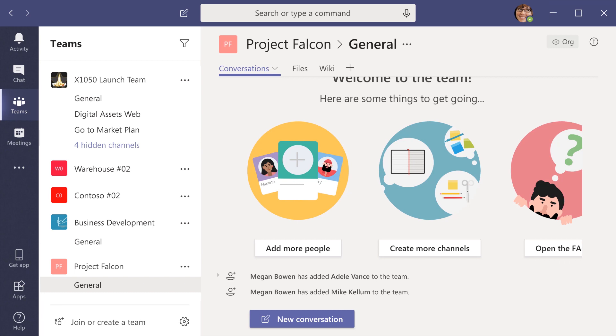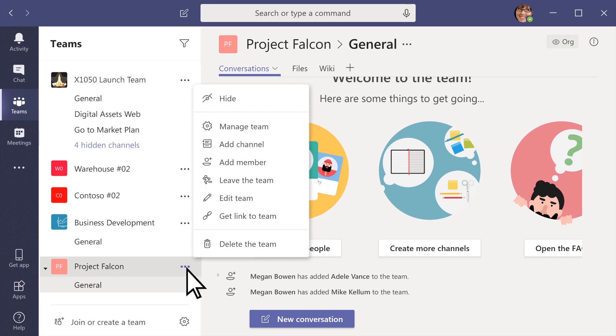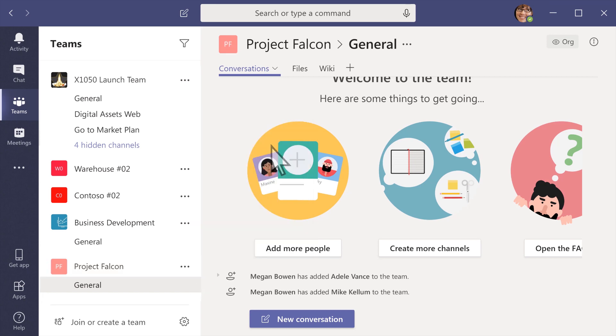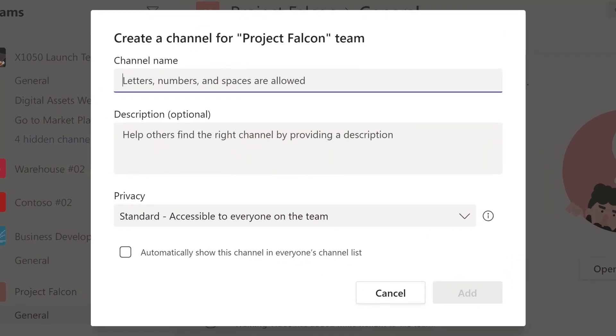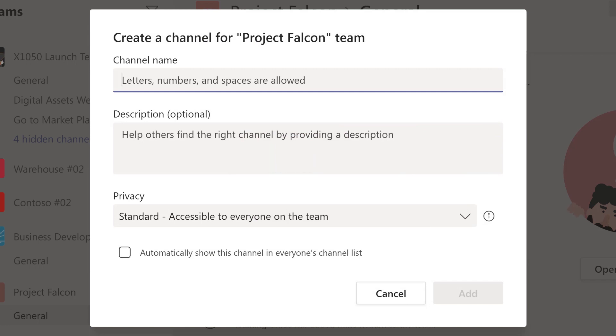To create a new channel, select More Options, the three dots next to the team name, then Add Channel. People create channels for the topics that make sense for their team.